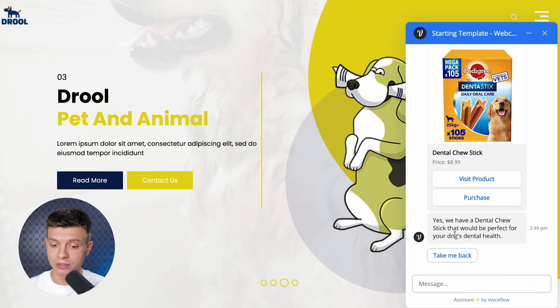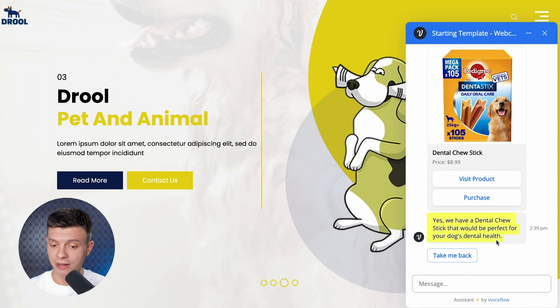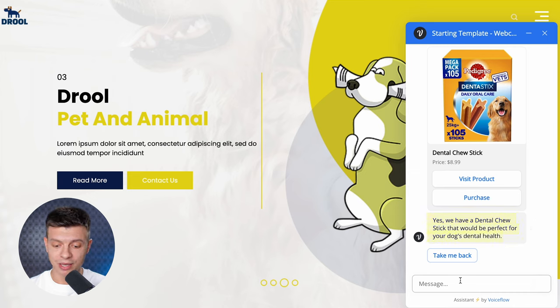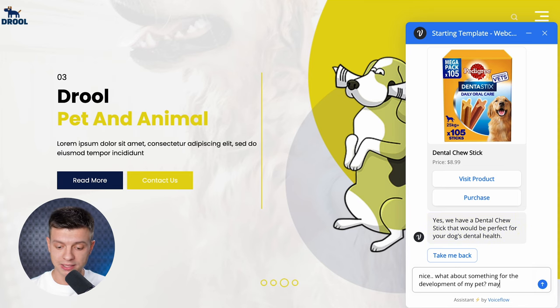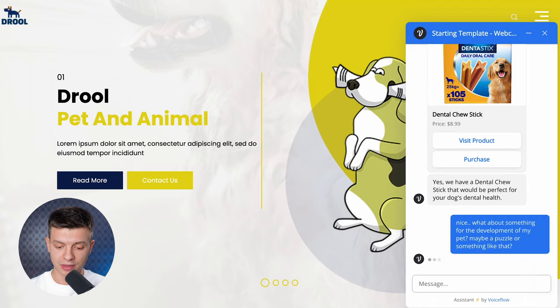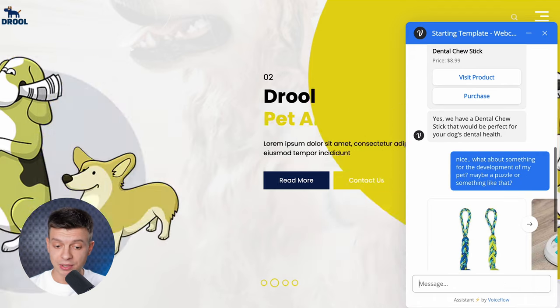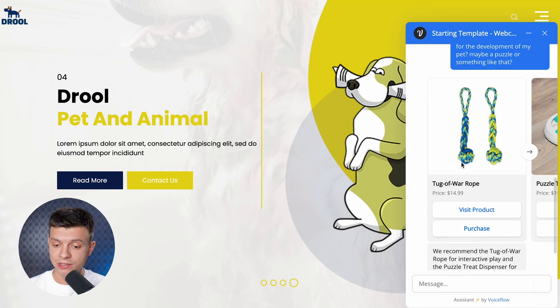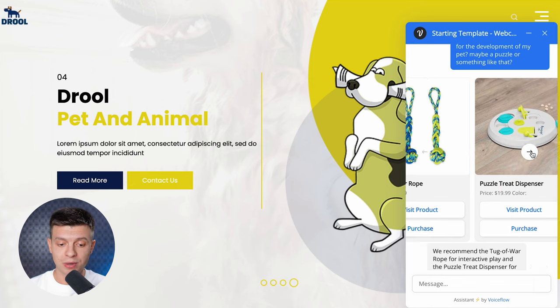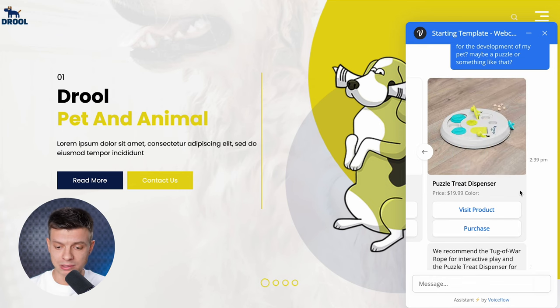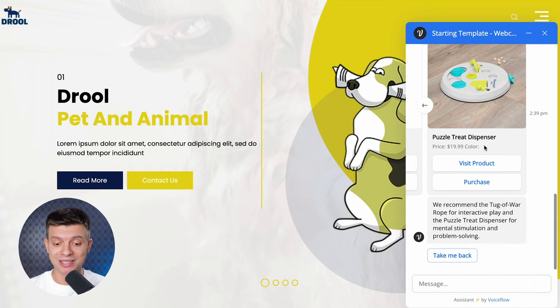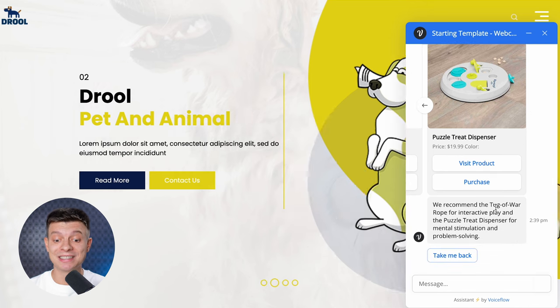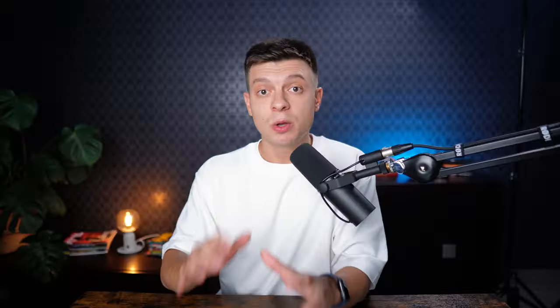Okay, it also replied, yes, we have a dental chew stick that would be perfect for your dog's dental health. Nice, let's try something else. What about something for the development of my pet? Maybe a puzzle or something like that. This time it suggested two products, the tug-of-war rope for interactive play and the puzzle treat dispenser for mental stimulation and problem solving. And this puzzle treat dispenser is exactly what I had in mind. So, the chatbot clearly understood my need and recommended the relevant products.